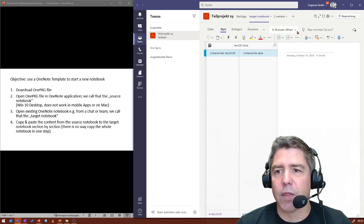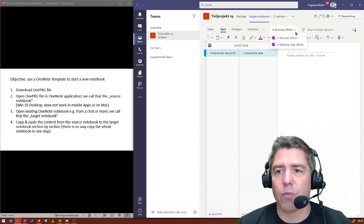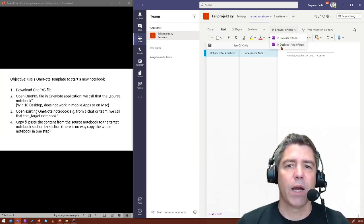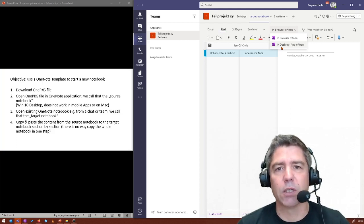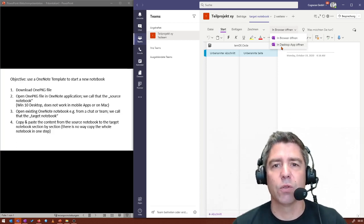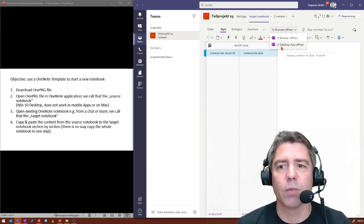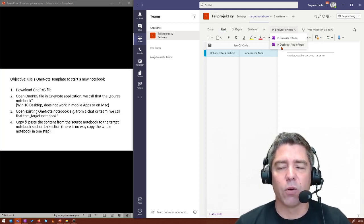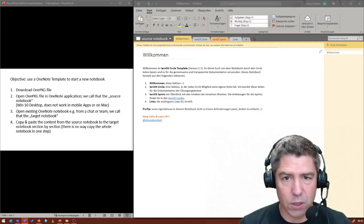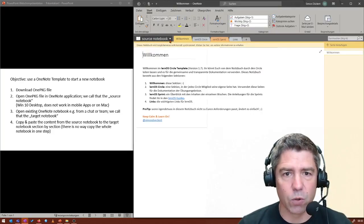What I did then up front is I opened this OneNote in the desktop app. As I said, the copy-paste procedure only works in the desktop app. So I already did that move.